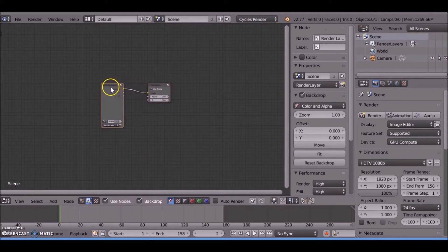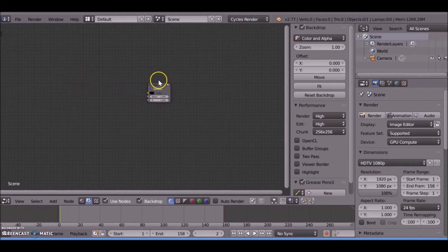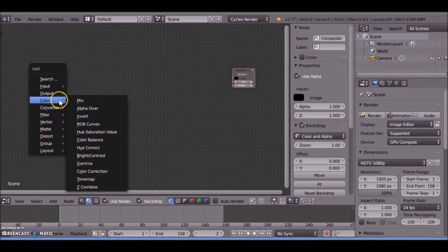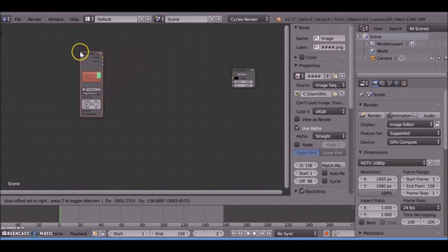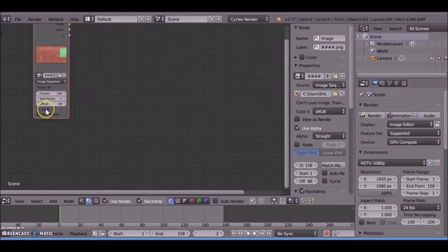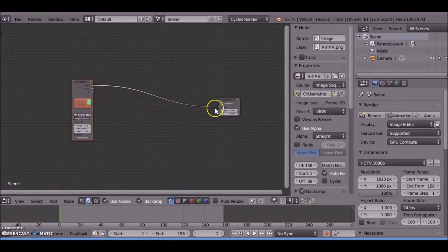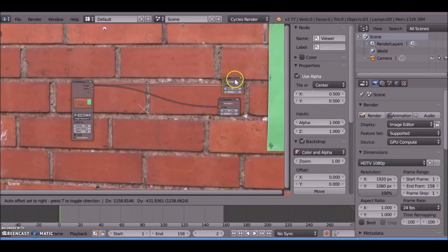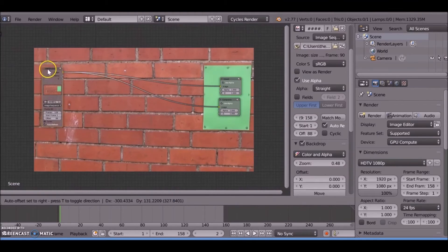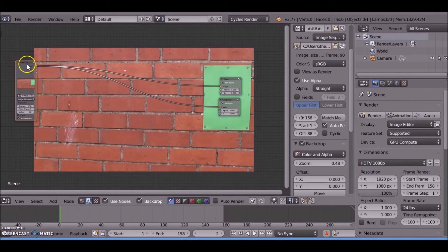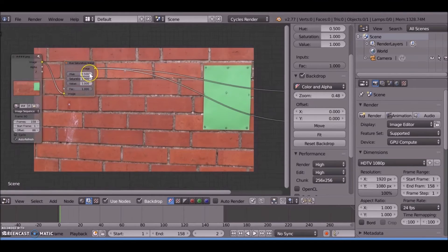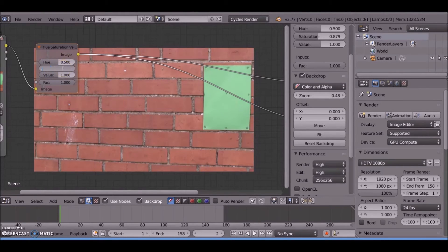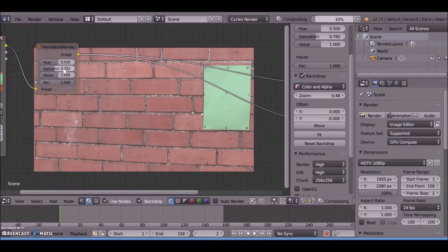Once you've got the tracks, jump to the node editor. Use nodes, delete the render layer, and input the image sequence we just used. You can download this stock footage from the link in the description or use your own - make sure you auto refresh. The first thing I want to do is add a Hue and Saturation node and lower the saturation down.